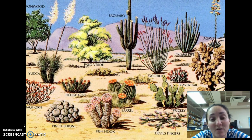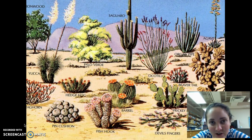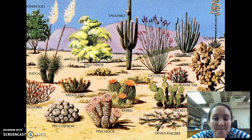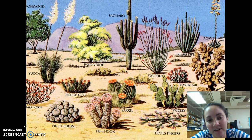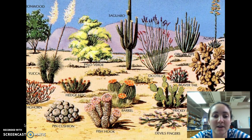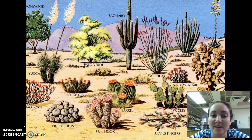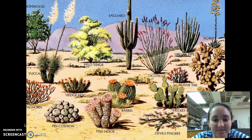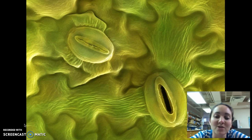Very dry environments are also typically very hot, with the exception of the Arctic tundra. These desert plants are in hot and dry environments, so there's a lot of evaporation that occurs. These plants not only have to worry about water conservation but also how they exchange gases, because they can't lose a bunch of water.